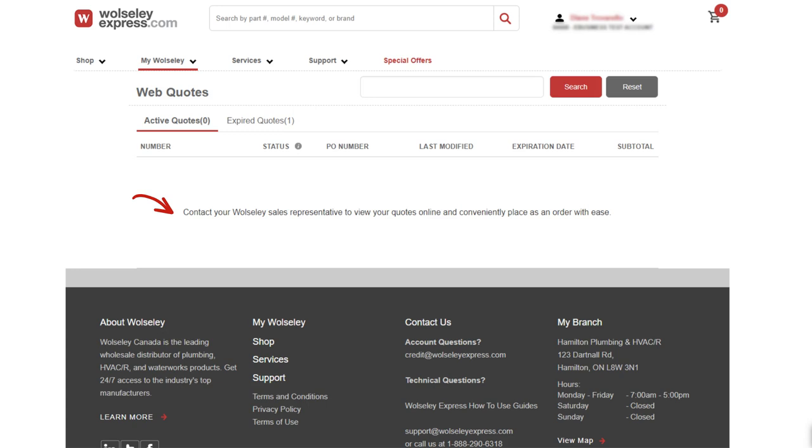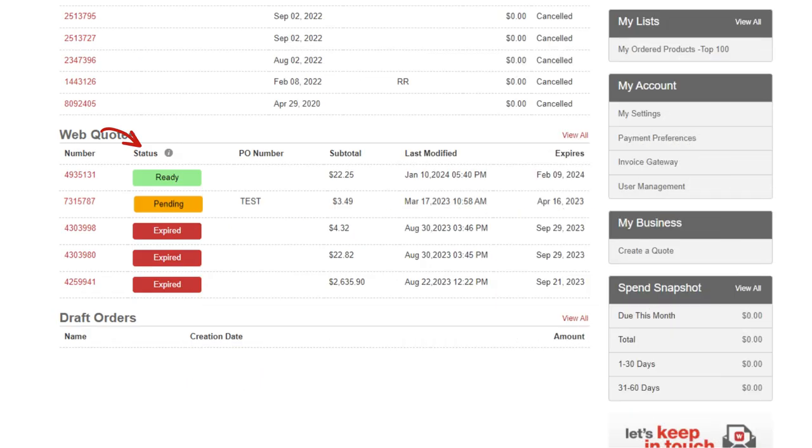To receive a web quote, contact your branch or sales representative. A web quote can be prepared for any products you would like to receive a quote for. Once the quotation is ready, it will appear on the web quotes page.